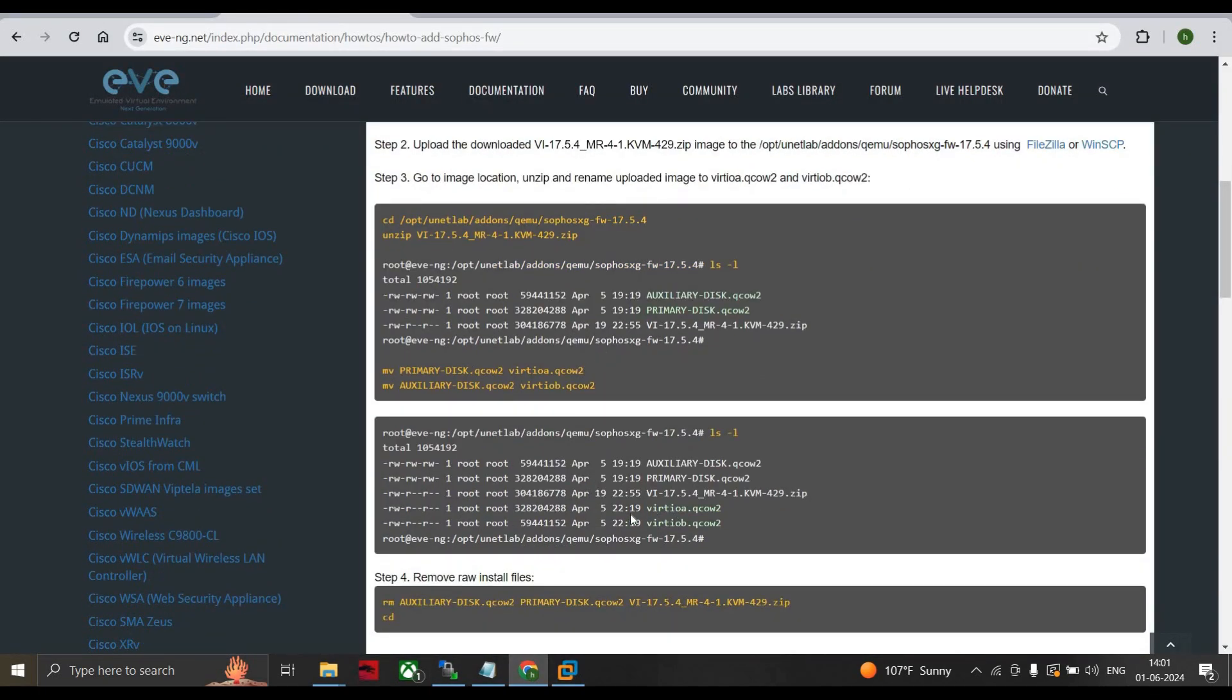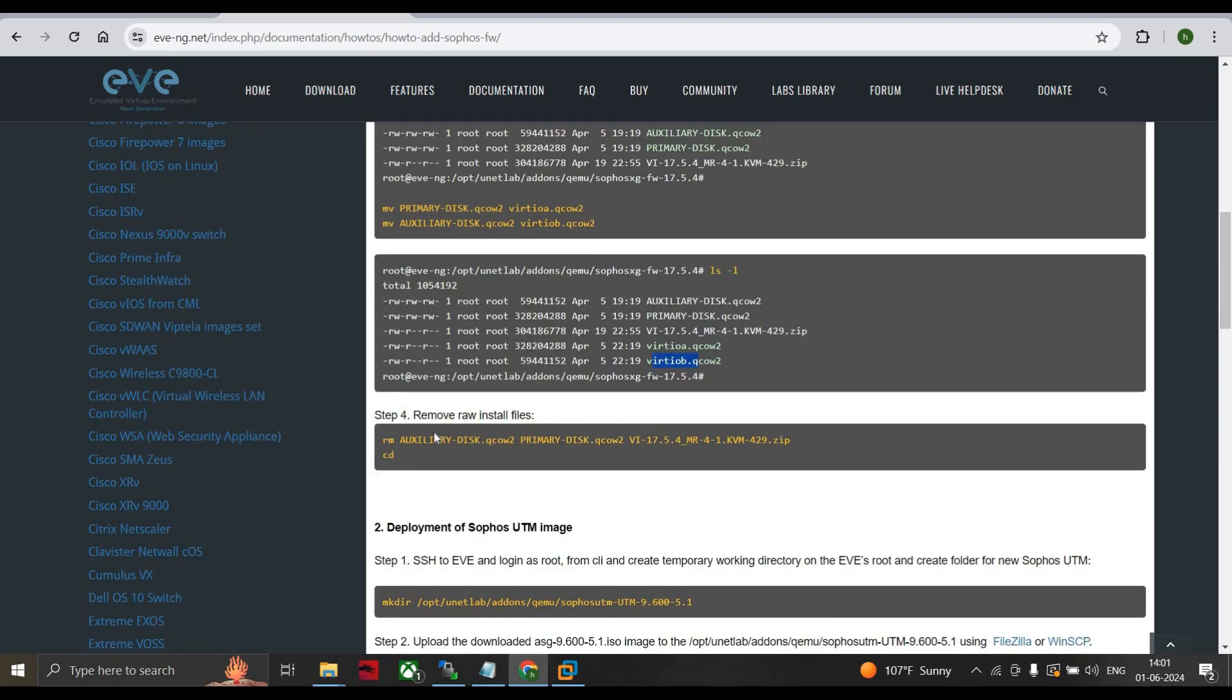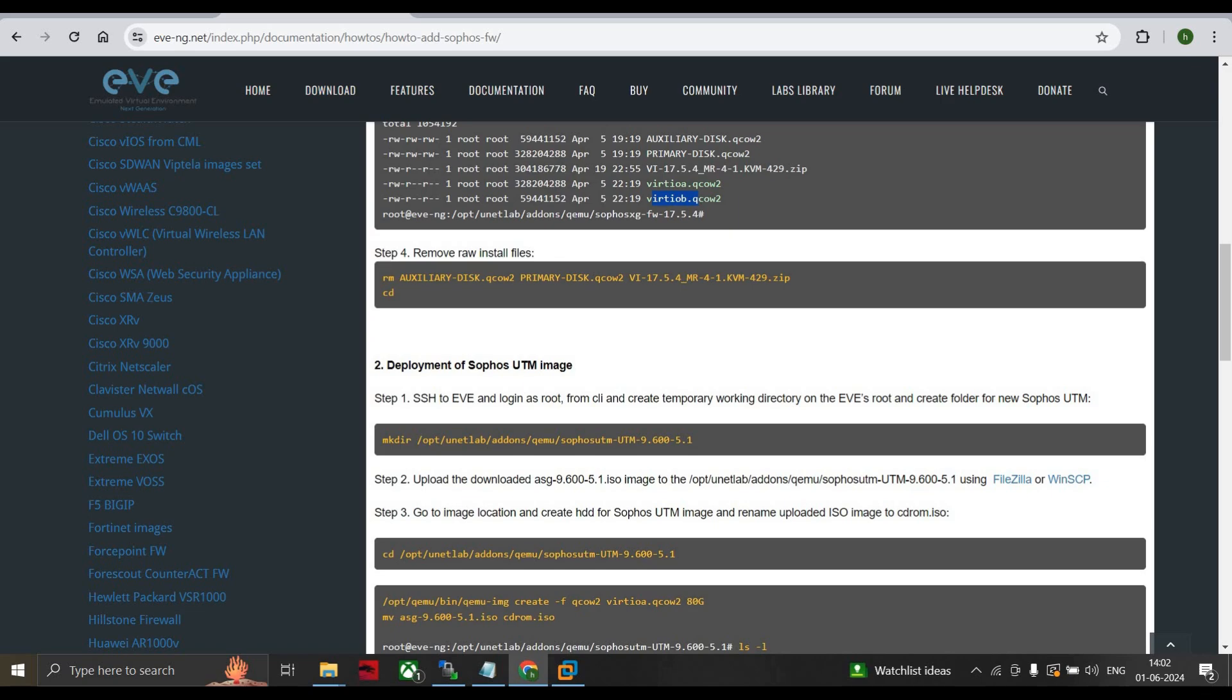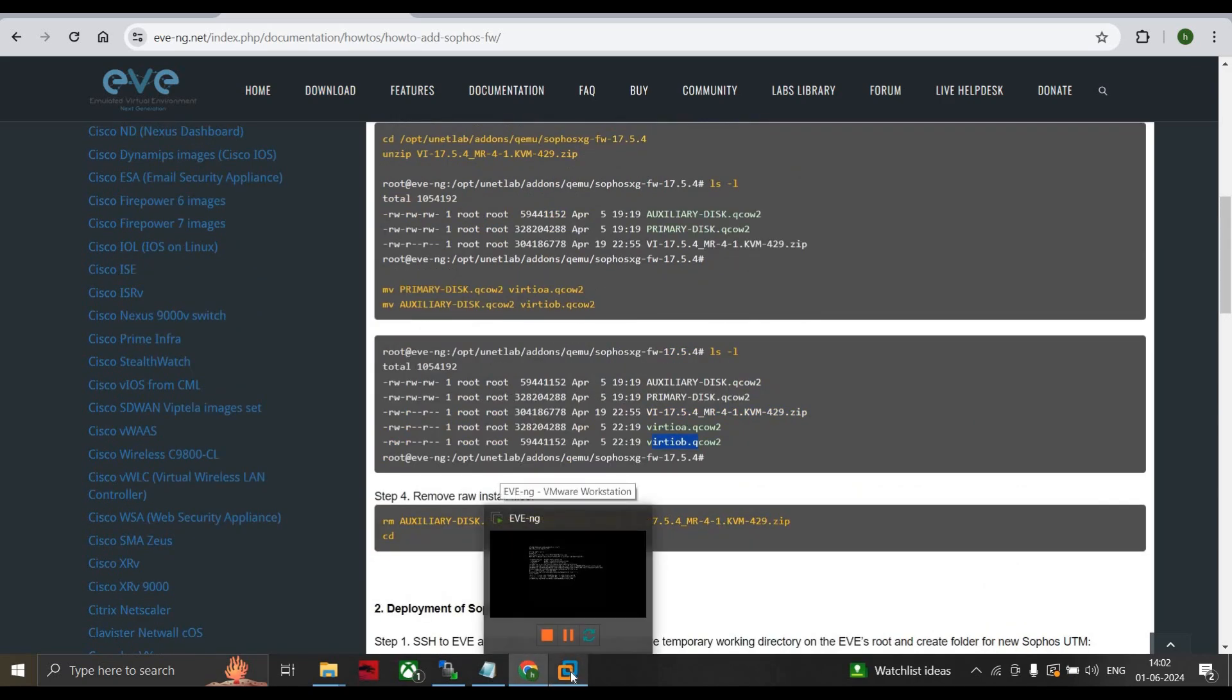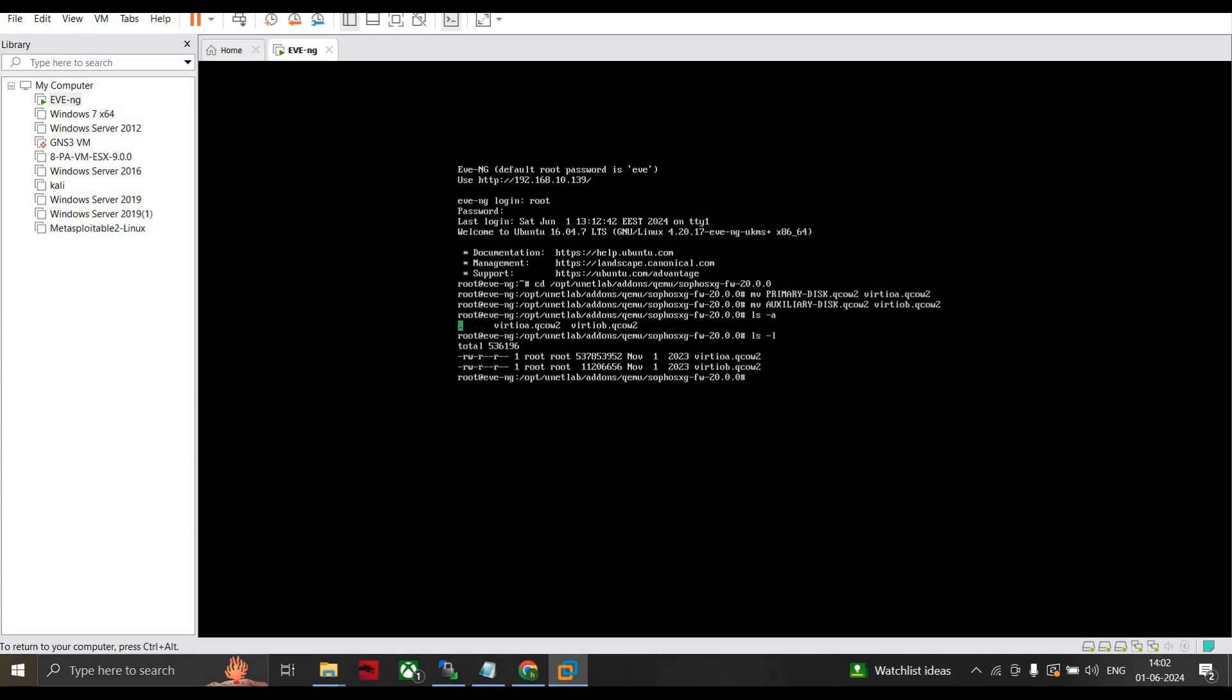These are the two images you can see, showing virtioa and virtiob. Now if you want to remove the auxiliary and primary you can do it, but we are just keeping it as it is. Now the next step is to provide the permission. For that the command is /opt/unetlab/addons/qemu/wrappers/unl_wrapper -a fixpermissions. Press Enter. With the help of this we can set the permission to both the images.